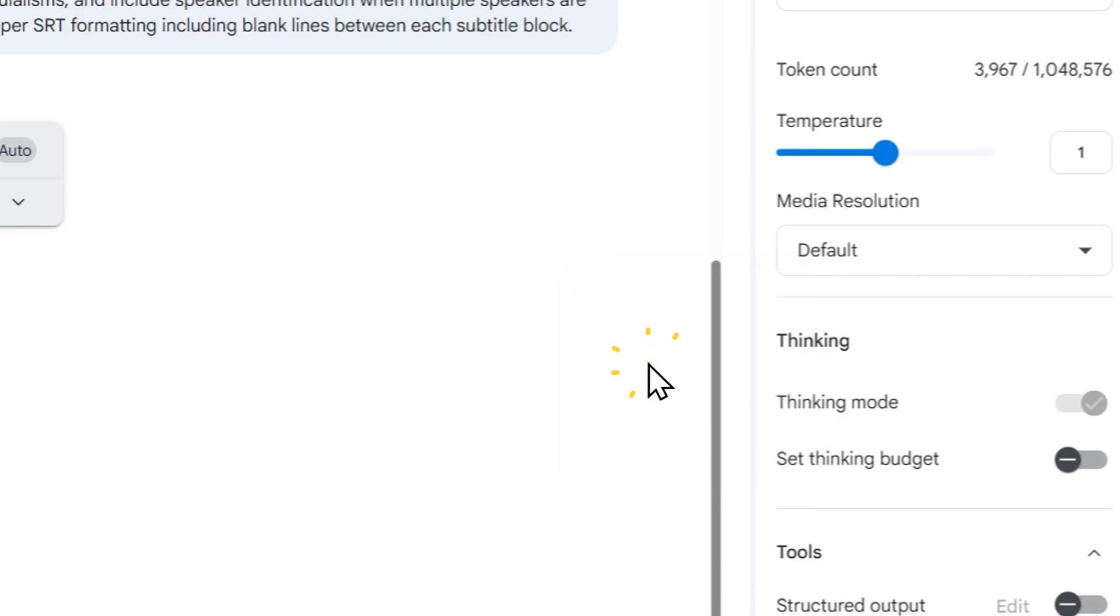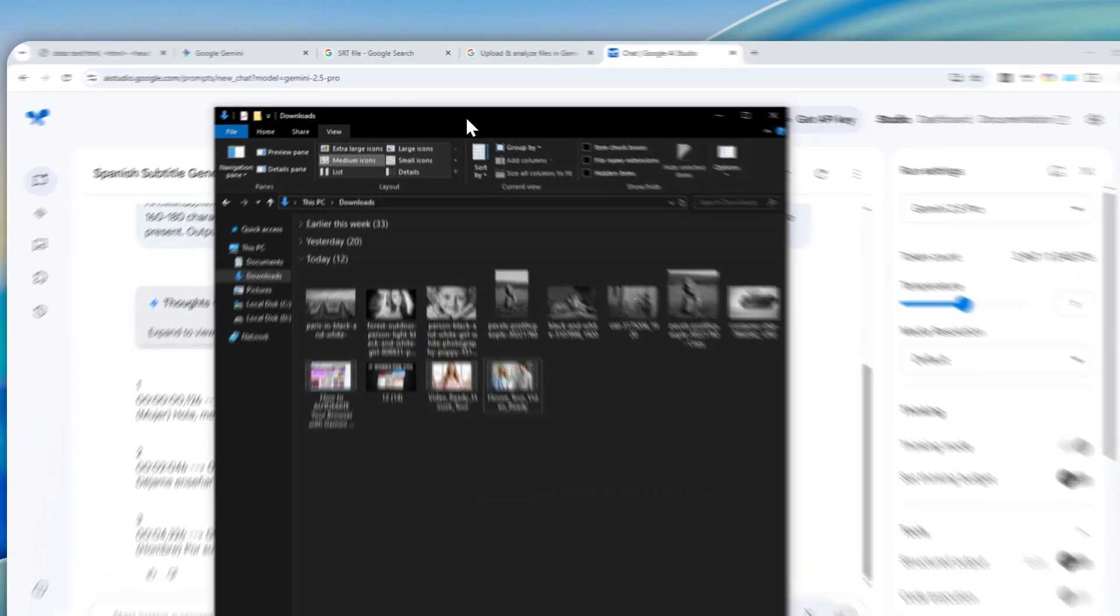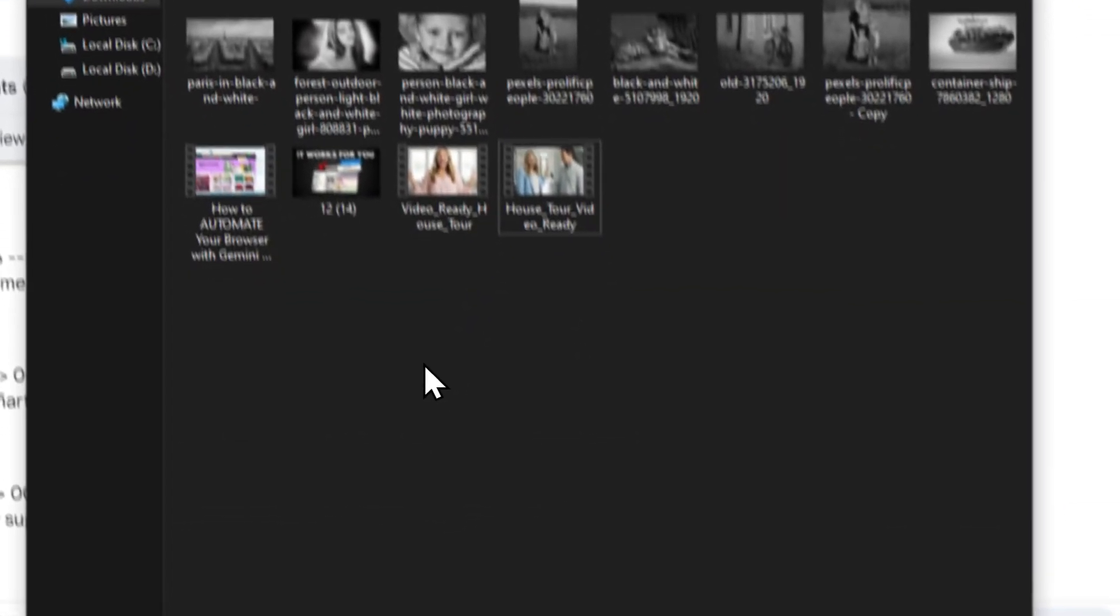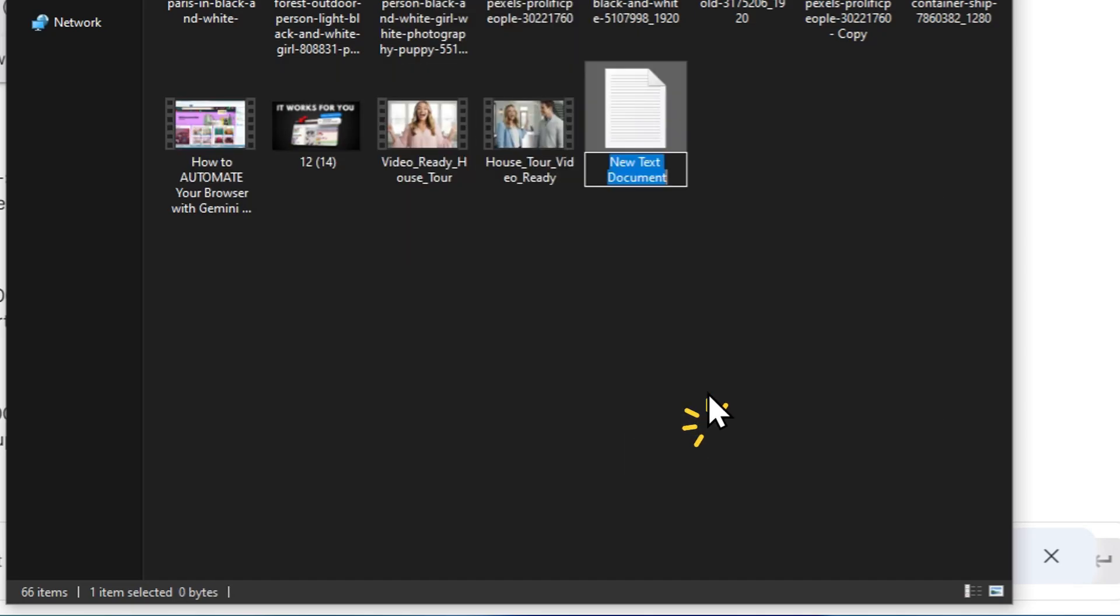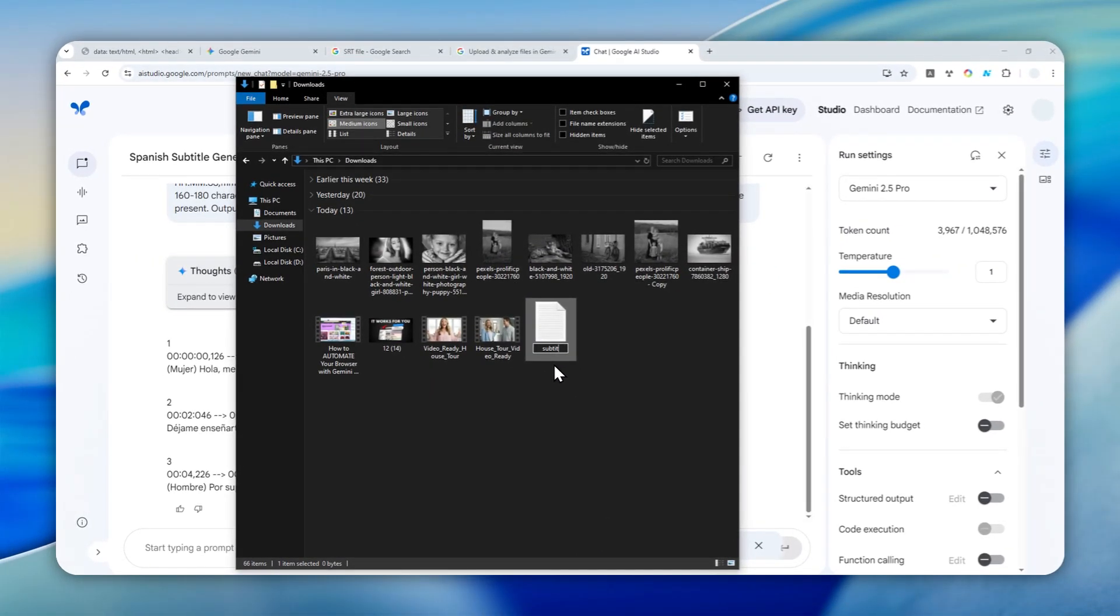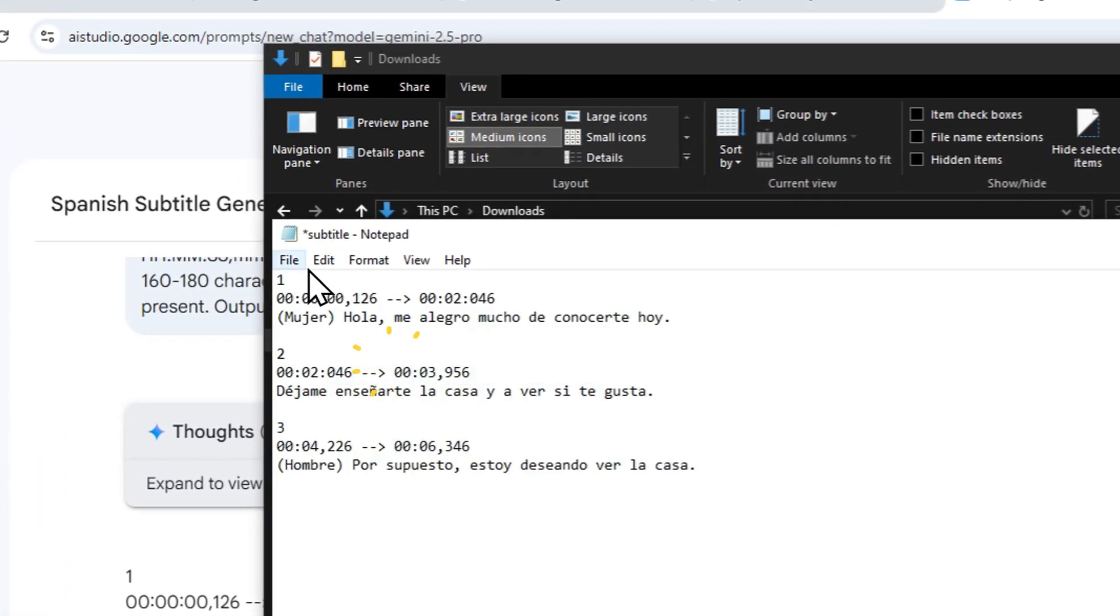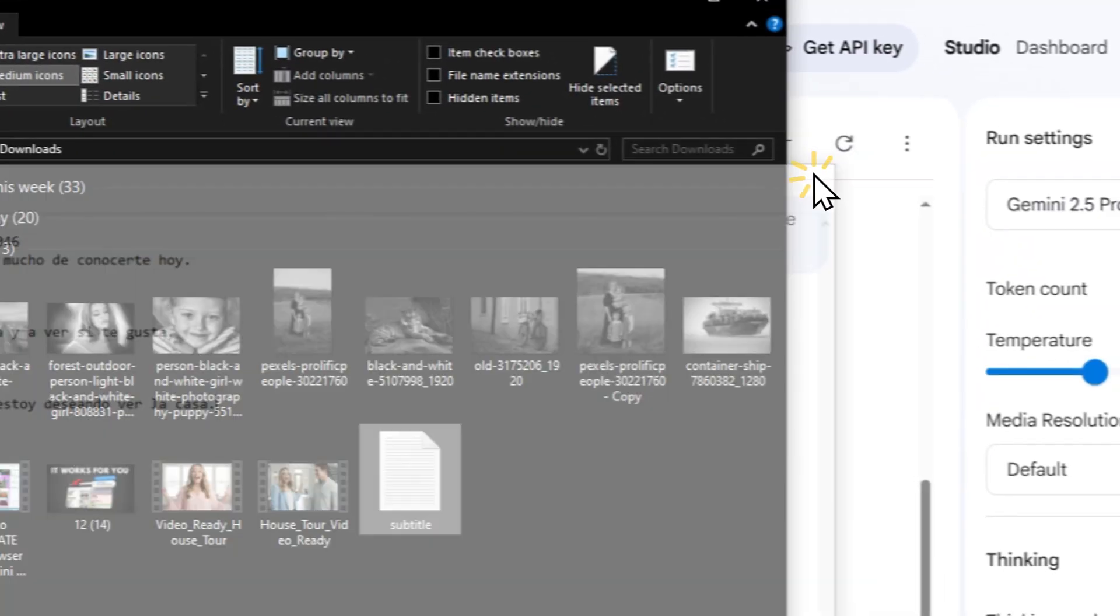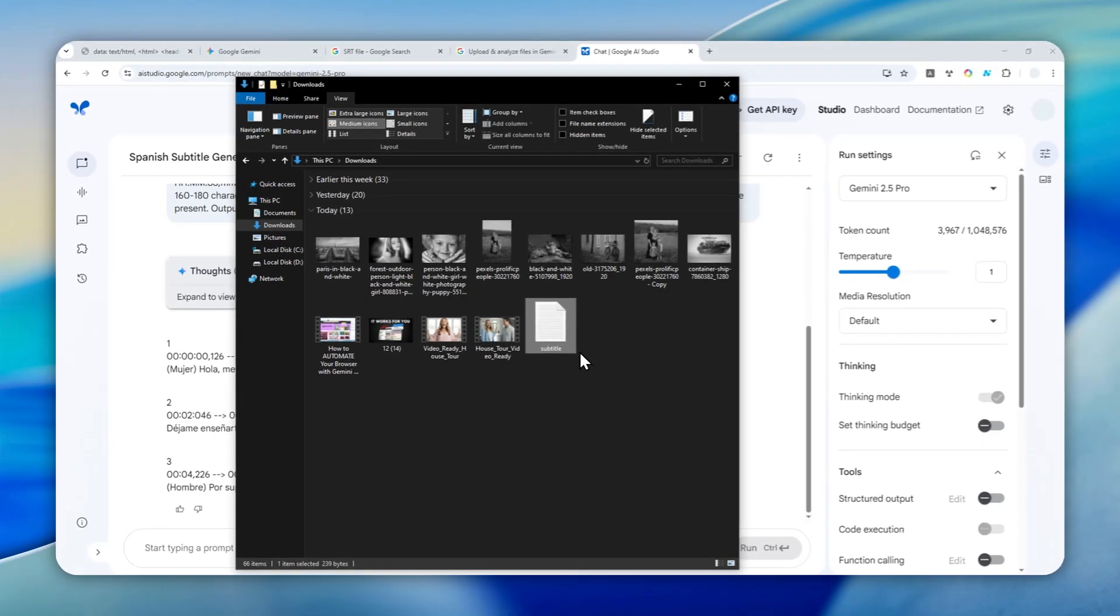Now you can navigate to File Explorer or create a new text file. In this case, I'm going to click New, then Text Document, and I'm going to call this one 'subtitle'. Hit Enter, and then let's open the file. I'm going to right-click, paste, click File, click Save, and close it.